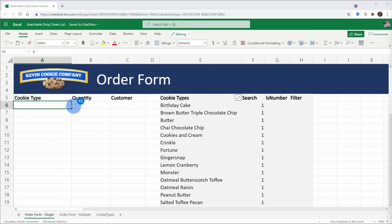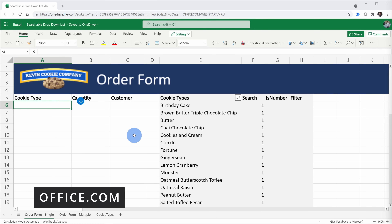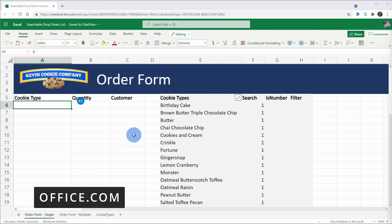If you want to follow along, I've included a spreadsheet in the description. Here I am in Excel and we're going to start on the web because this is only going to take about a minute. It's a lot easier on the web. Hopefully we see this same functionality come to desktop soon. Usually Microsoft rolls out features on the web first and then they follow with desktop. You can easily access Excel on the web by going to office.com and it's completely free.